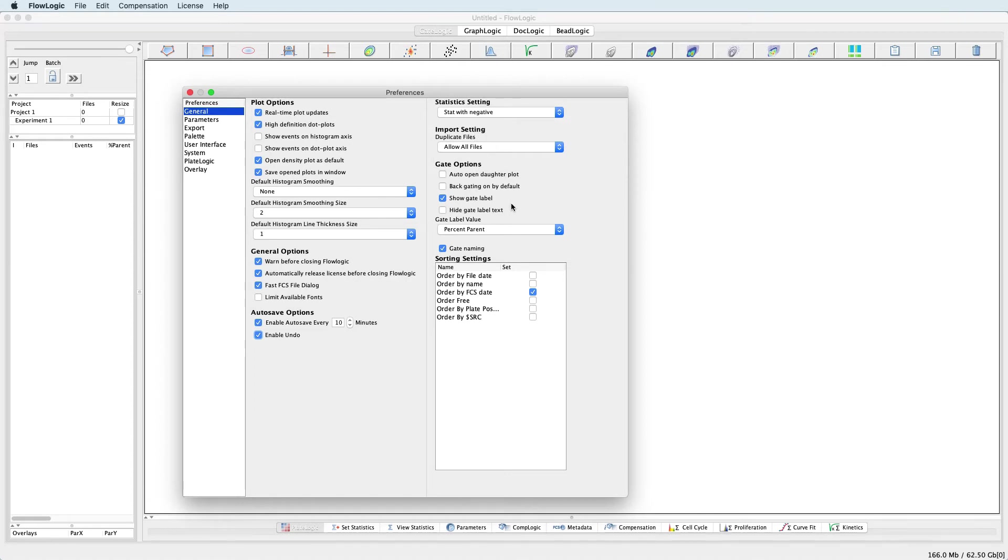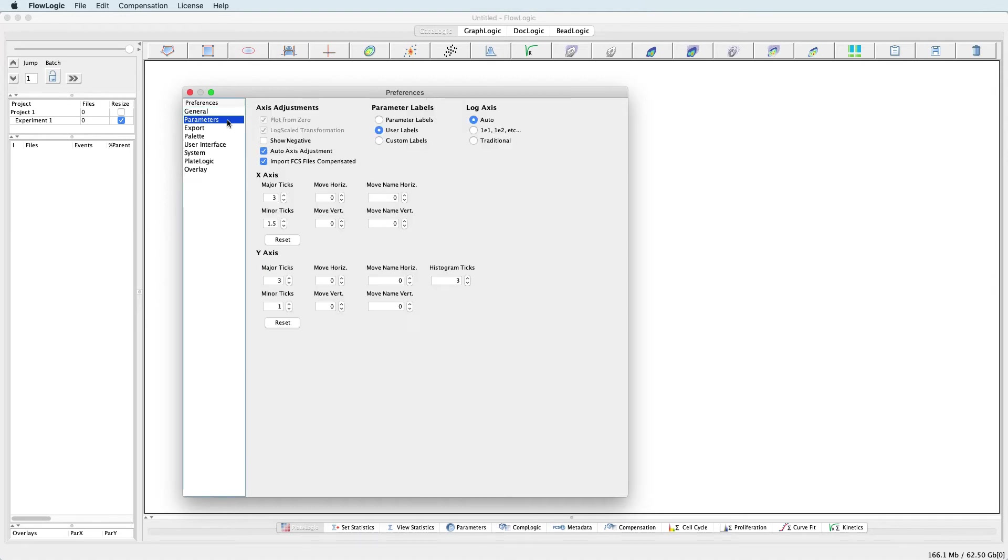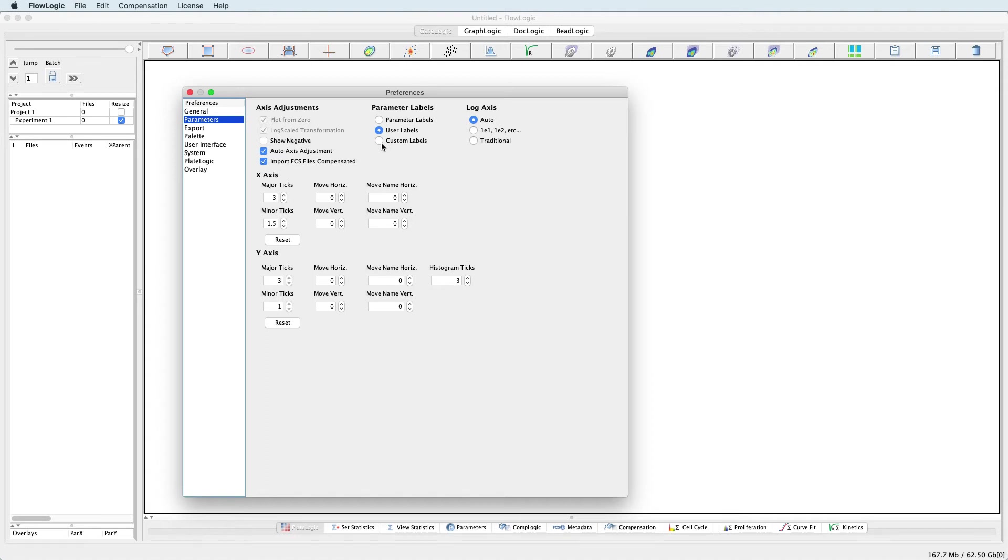In the Parameters section, there are various options to adjust the plot axes and also the parameter labels. Under the Parameter Labels, you can choose to display just the parameter label itself, the User Labels which were defined at the time of acquisition, or Custom Labels where a new label can be created in the Advanced Functions pull-up draw.